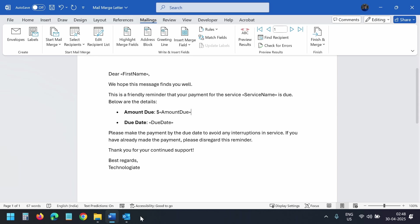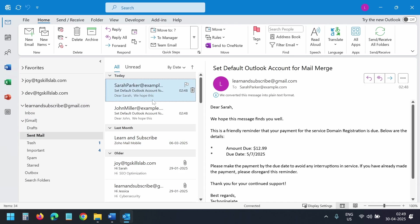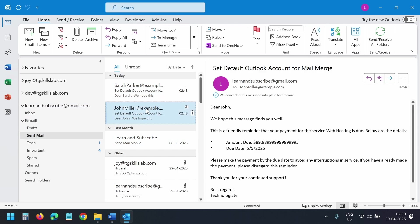Let's check on Outlook. I'll expand the Gmail folder here. Under Gmail, I'll select the sent mail folder. Here I can see the mail merge emails have been sent from this default account we have set.